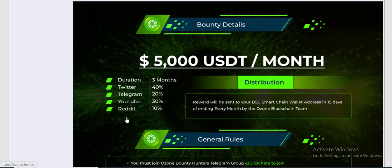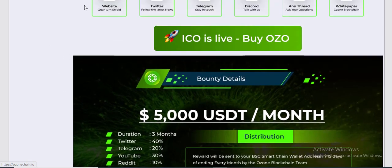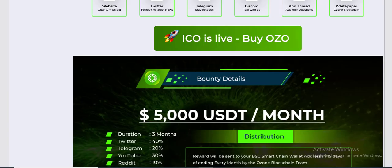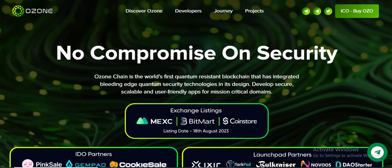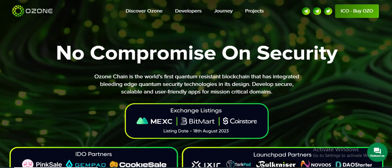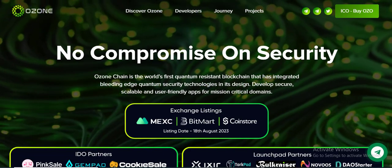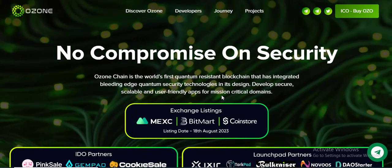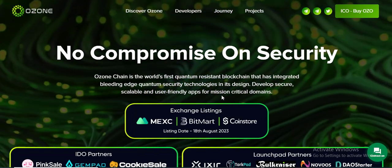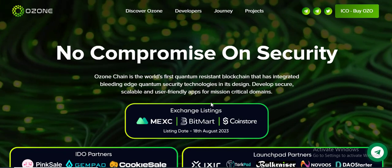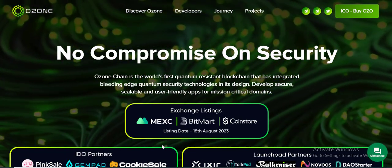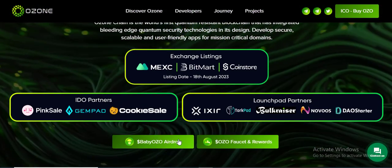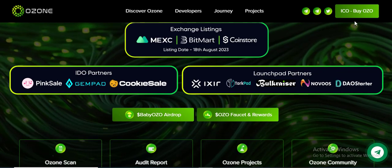See their website and the ICO at this moment. No compromise on security — Ozone Chain is the first content-resident blockchain that has integrated building EDG content security technology in its design. Exchange listings include BitMart and Coin Store.